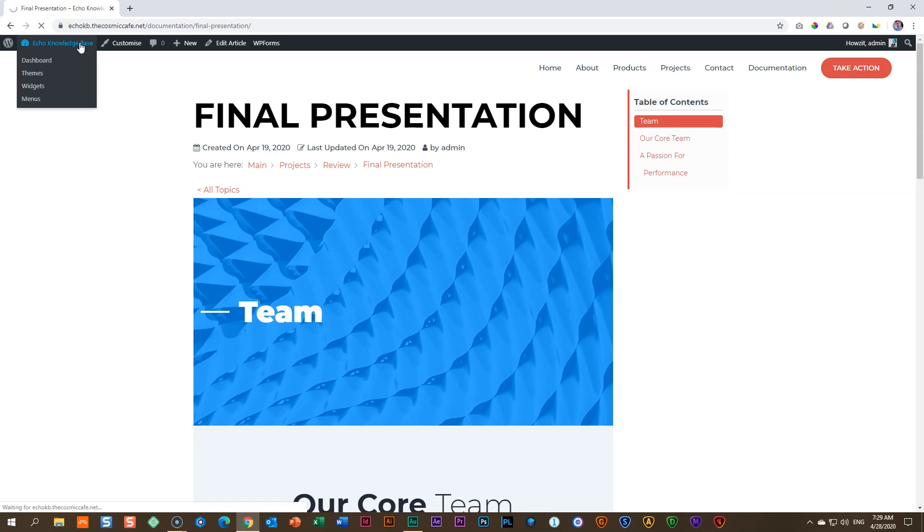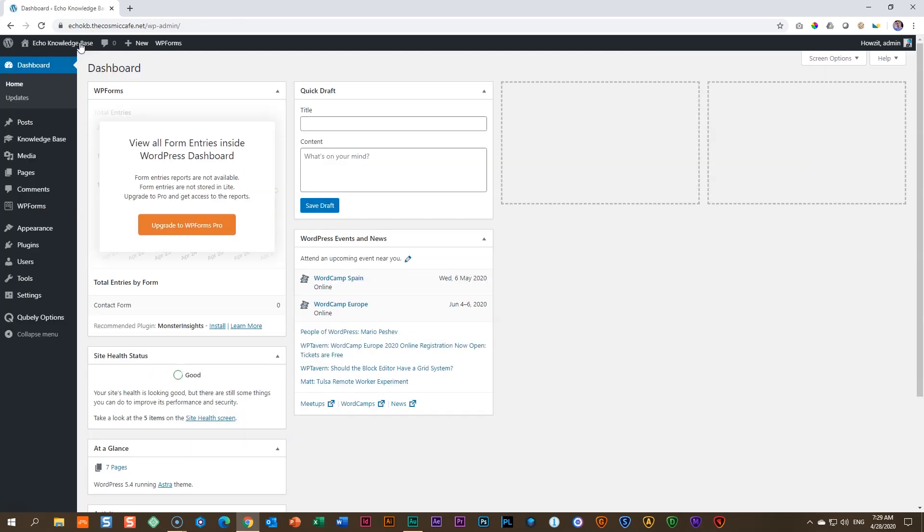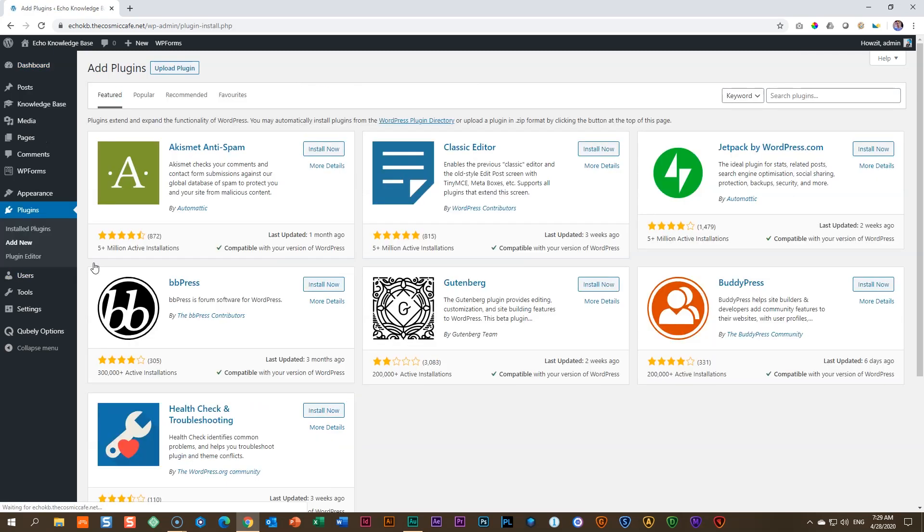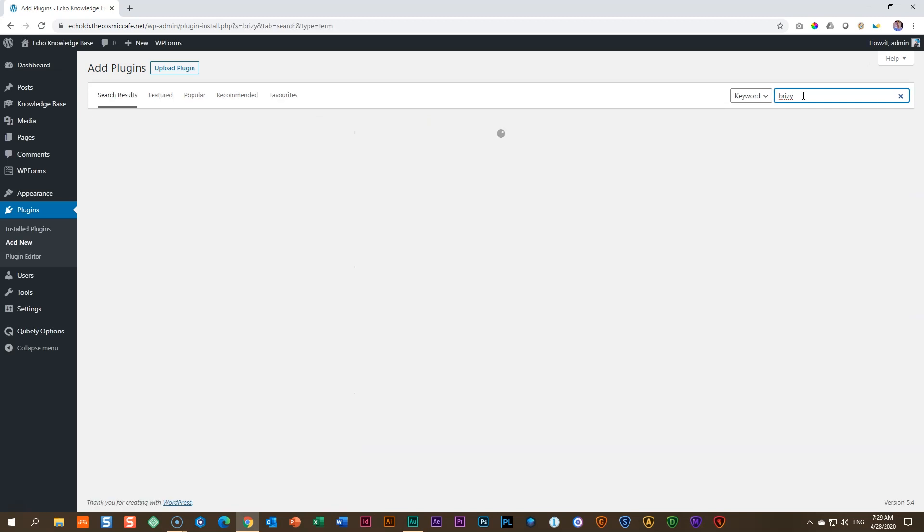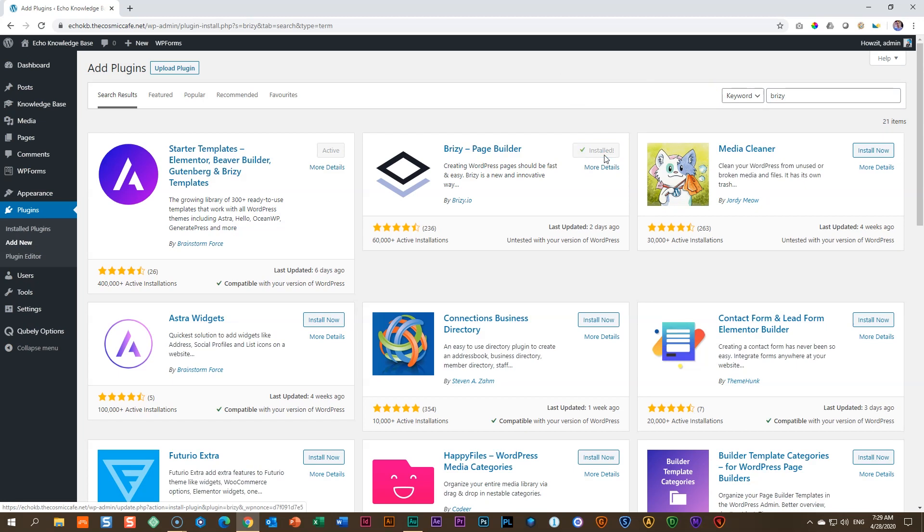Go to the administration area of WordPress, and then we go and install a page builder. Go to plugins, add new, and I'm going to look for Brizzy, B-R-I-Z-Y. And over here, we install this free page builder onto our WordPress site. Activate.